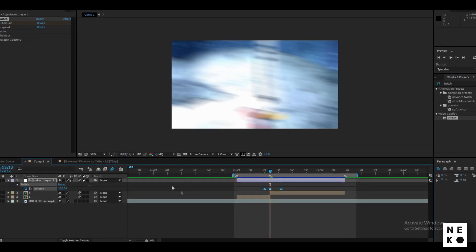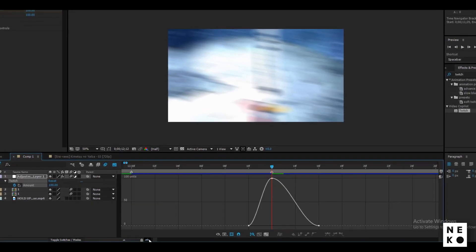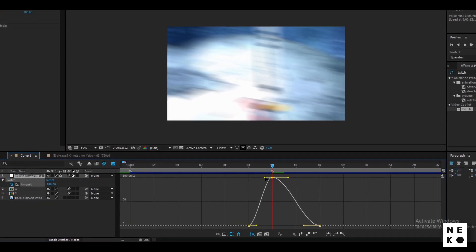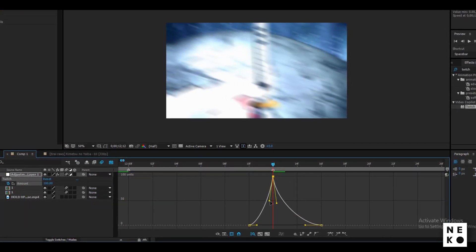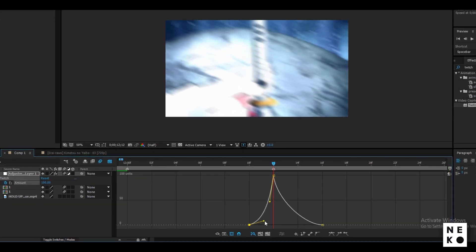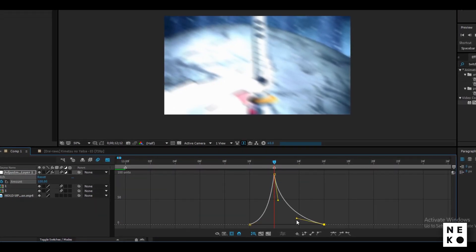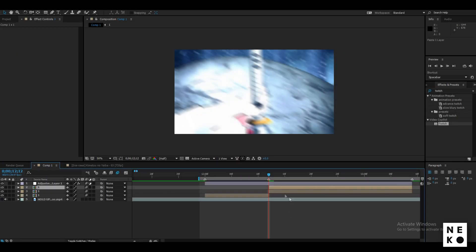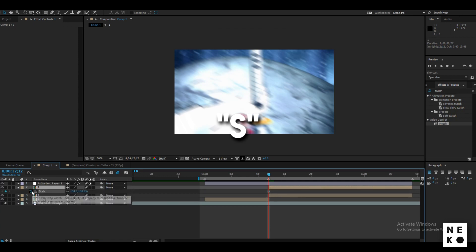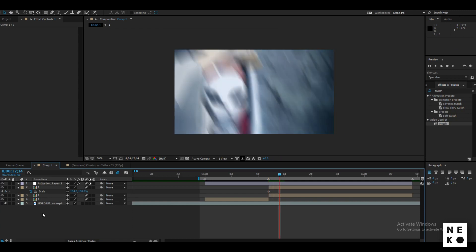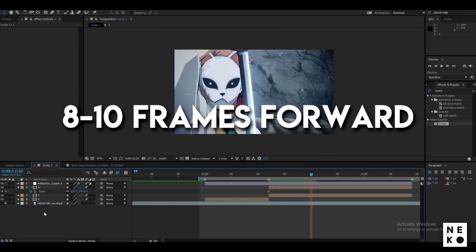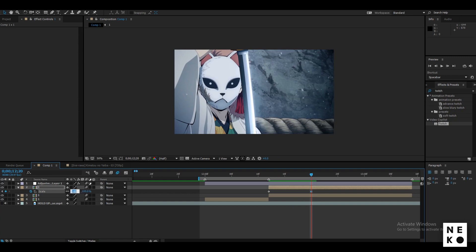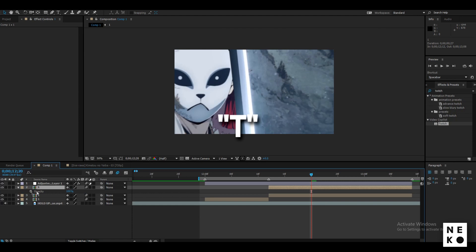Now select the keyframes, go to the graph editor and follow me. You can stretch the graph to change the speed and duration for which the Twitch occurs. Now just copy the second clip and paste it above itself. Press S on the keyboard to open up the scale panel and click the stopwatch next to it. Go eight to ten frames ahead and change its value to 170.